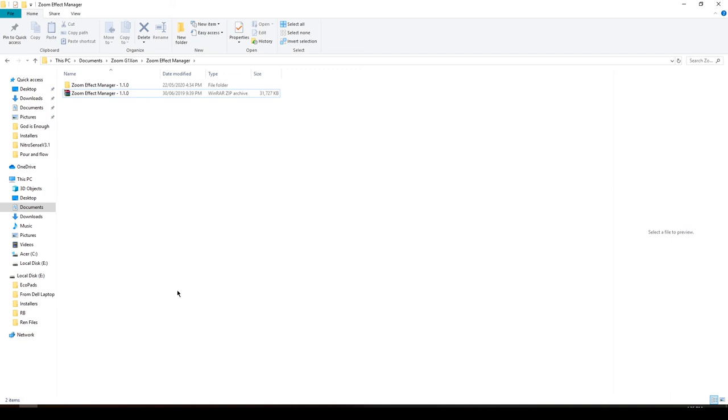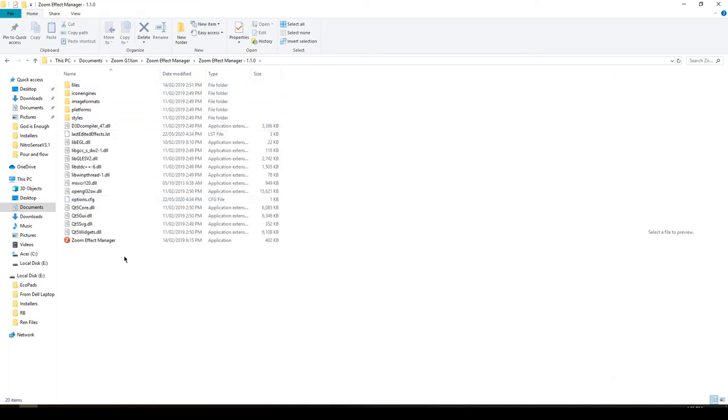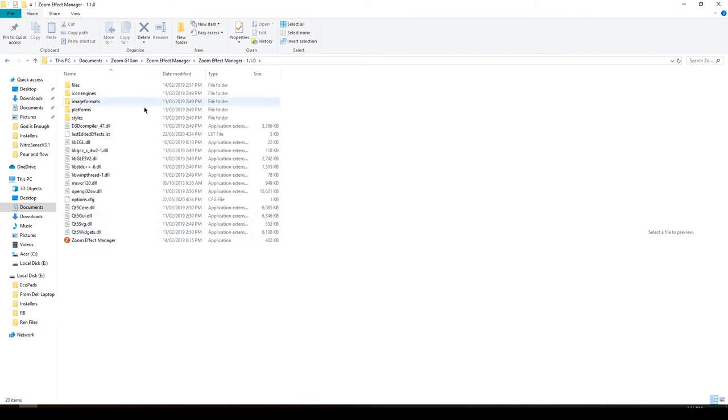After you connect your cable and your G1 XON, just put it to the side and let's go to the file. After you download the link that I have provided down below, extract the file and then open it.